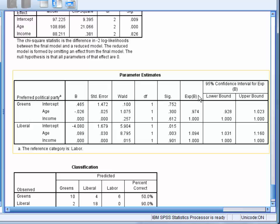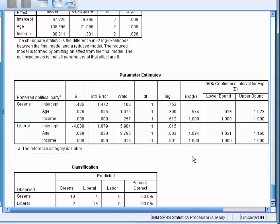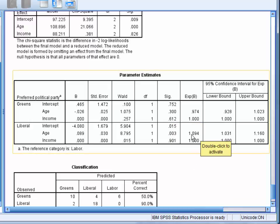We can see that neither age nor income altered an individual's likelihood to vote for the Greens instead of Labour. However, we can see that for each one-year increase in age, individuals become 9.4% more likely to vote for the Liberals rather than the Labour Party.